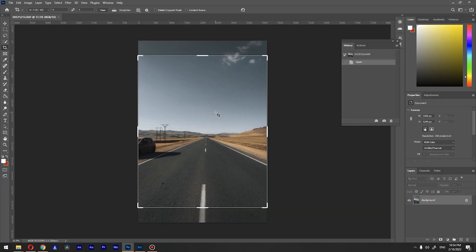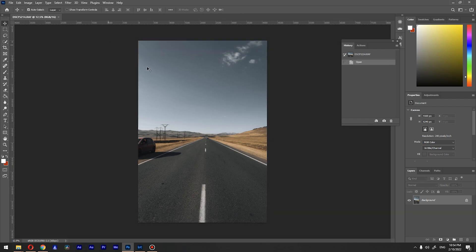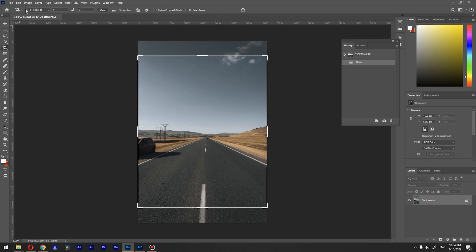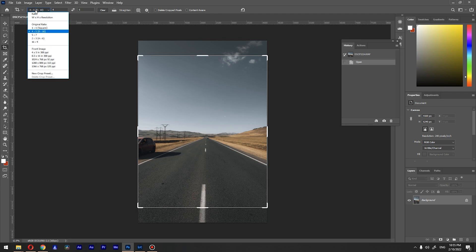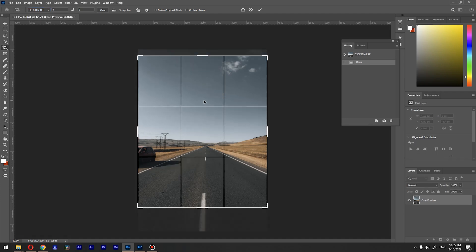Here's my image inside Photoshop. You can see the crop tool is already selected — press C or click the crop icon to use it. Change the aspect ratio to 4 by 5 and adjust your crop as desired, then press Enter to crop it.